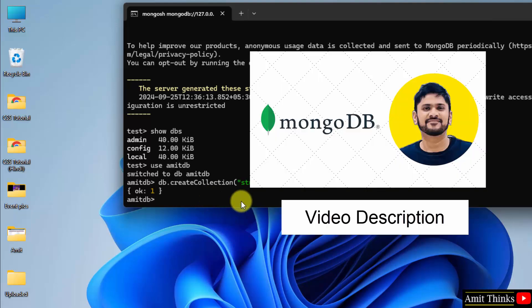Now if you want a completely free mongodb tutorial, refer the link in the description of this video. In that we will create a collection, then we will create documents and work around those documents. We will perform all possible operations on our collections and documents. Thank you for watching the video.